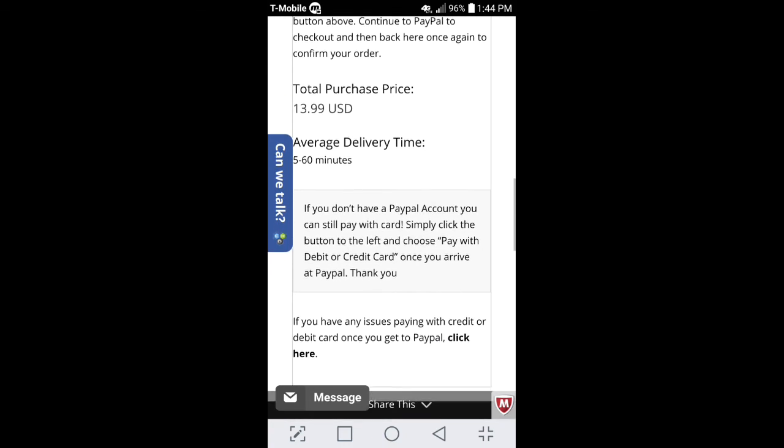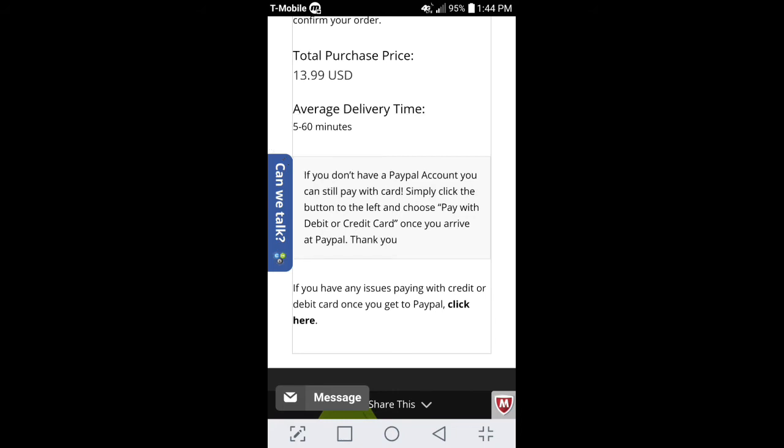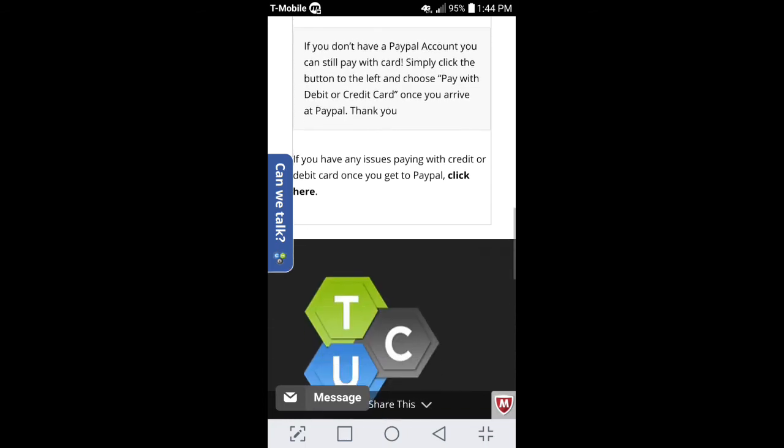So, right now, over here, it says average delivery time, 5 through 60 minutes. Not necessarily that was the right time. Again, I got it, I want to say between 6 to 12 hours. I don't remember the exact time because I did it at 10 o'clock between... No, it was between 9 and 9:30 when I did it originally. And I woke up this morning and it was about 10 a.m. And about 10:30, I received the email for the unlock code. So, that was perfect timing.